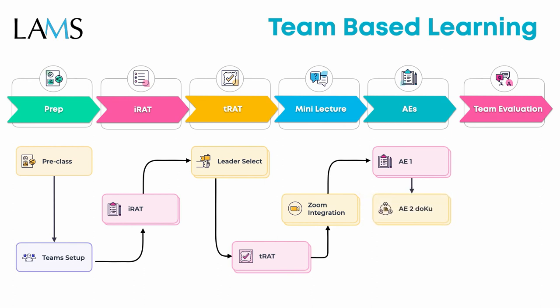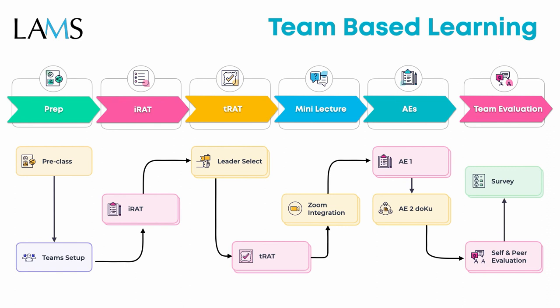The final TBL stage is the team evaluation, where we can have peer evaluation, self and peer evaluation using the peer review tool, and finally teachers, facilitators, or TBL process evaluation with the survey tool.